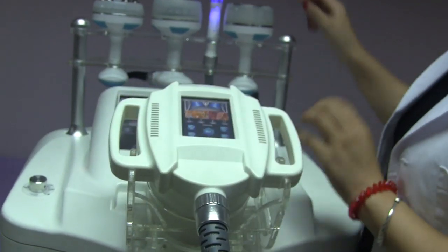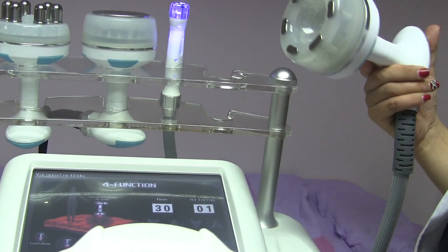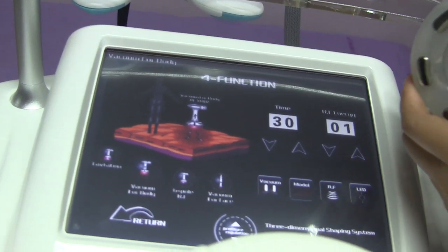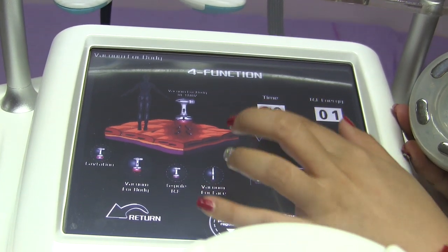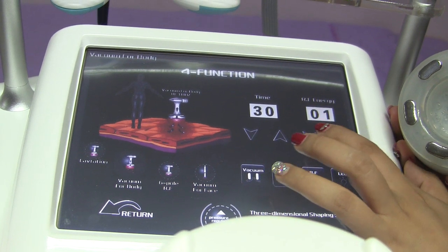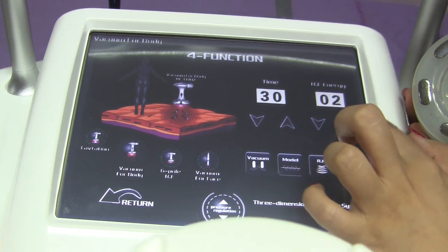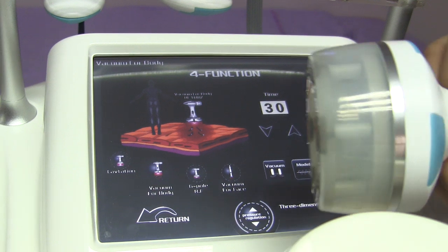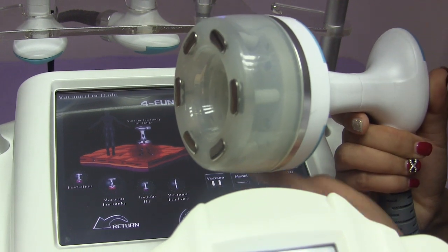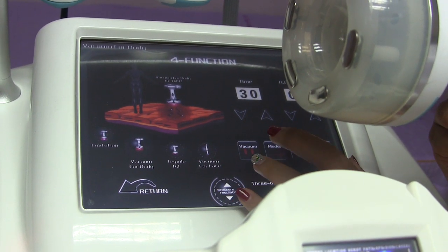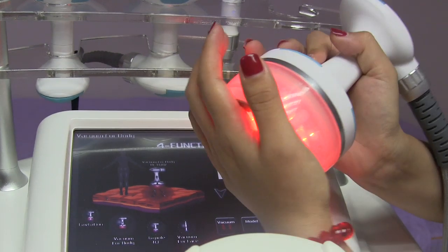Now let's look at these four handles. First is the 3D Electric Pressure handle. We adjust the time — usually 30 minutes. The RF frequency is also from 1 to 10, and we start from 2. This is the vacuum, and you can adjust the energy according to your customer's tolerance. This is the vacuum mode — it has oil and light, and you can adjust it and apply some oils to use it.